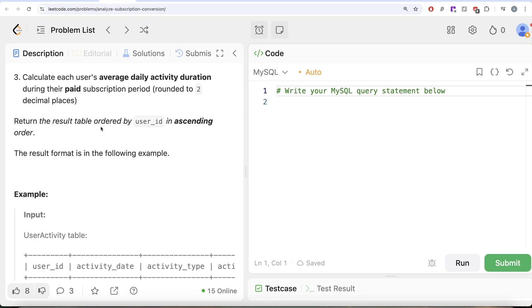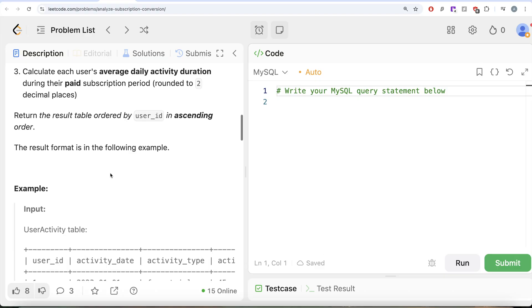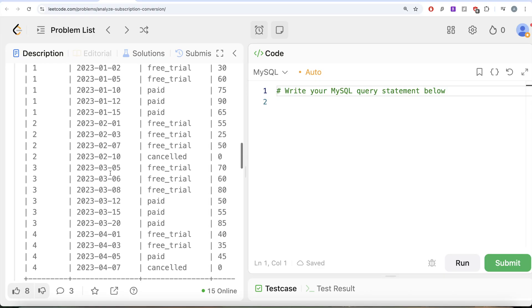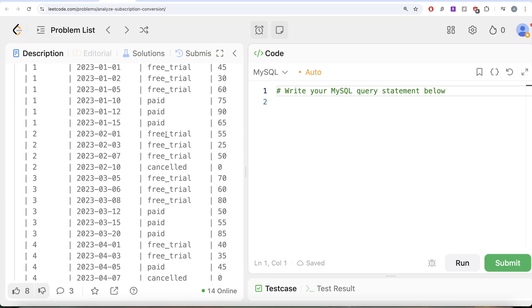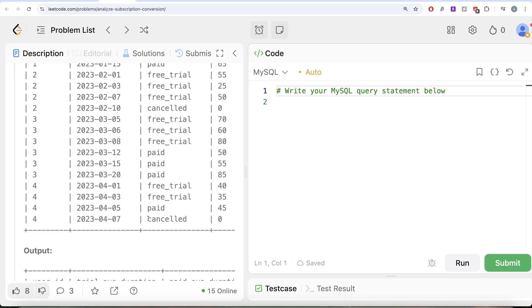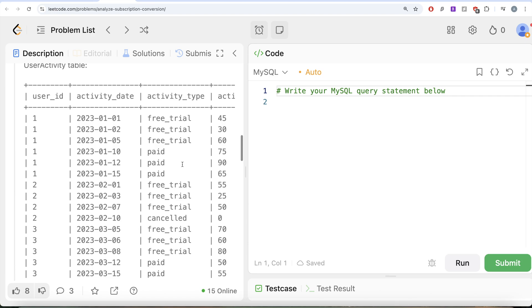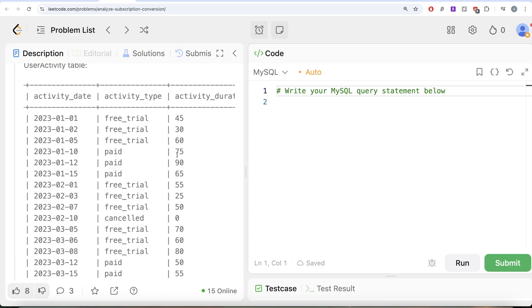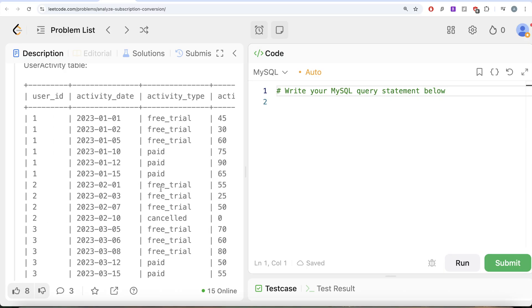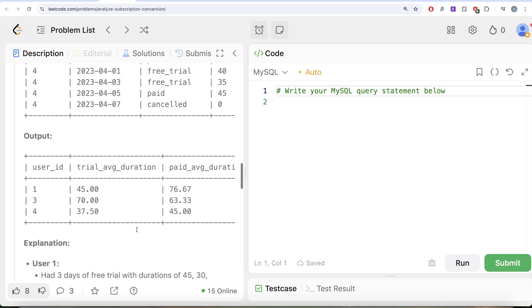We need to return the result table ordered by user_id in ascending order. Looking at the example, we have four different user IDs. User ID 1 converted from free trial to paid. User ID 2 was on free trial but cancelled, so it should not be in the output. User ID 3 did convert, and user ID 4 converted to paid but then cancelled — so four should also be in the output. So user IDs 1, 3, and 4 should appear. To get the average duration, for user ID 1 you average 45, 30, 60 for trial and 75, 90, 65 divided by 3 for paid.